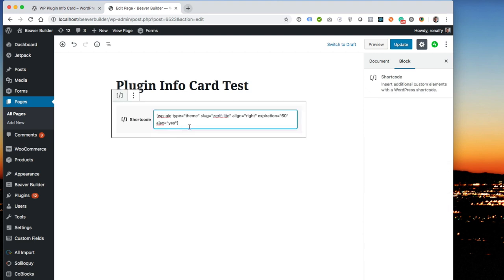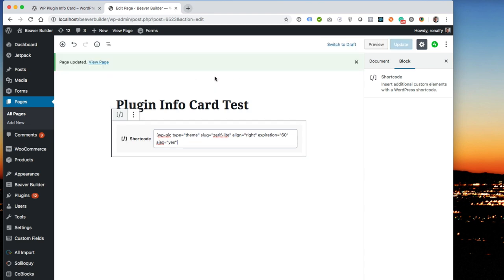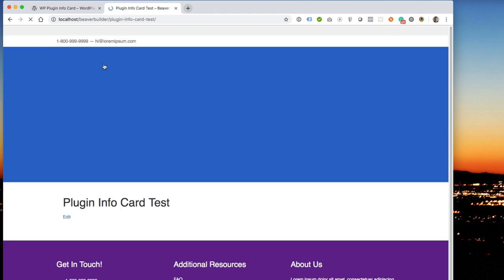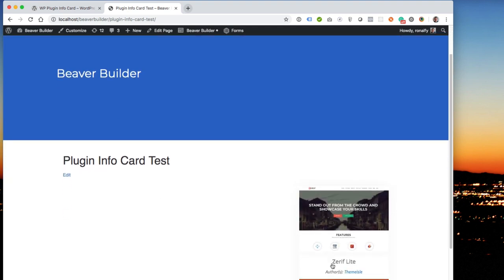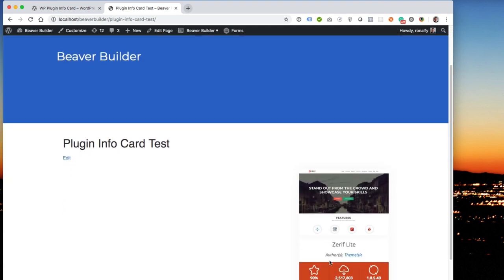There we go, shortcode, update, view page, and then you see that's aligned right here.